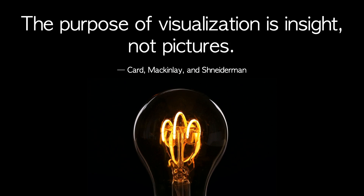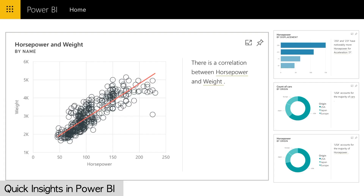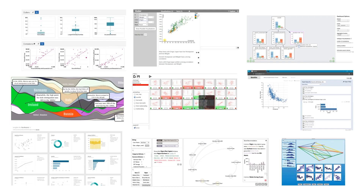Providing insight is a main purpose of visualization. A lot of systems automatically communicate insights to users, but we don't really understand a lot about the space of these automated insight tools.